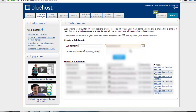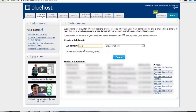I will create a new subdomain — I have already created forum here. So I will create a new one. For tutorial purposes, let's call it "topic", so my subdomain will look like topic.ehowportal.com.